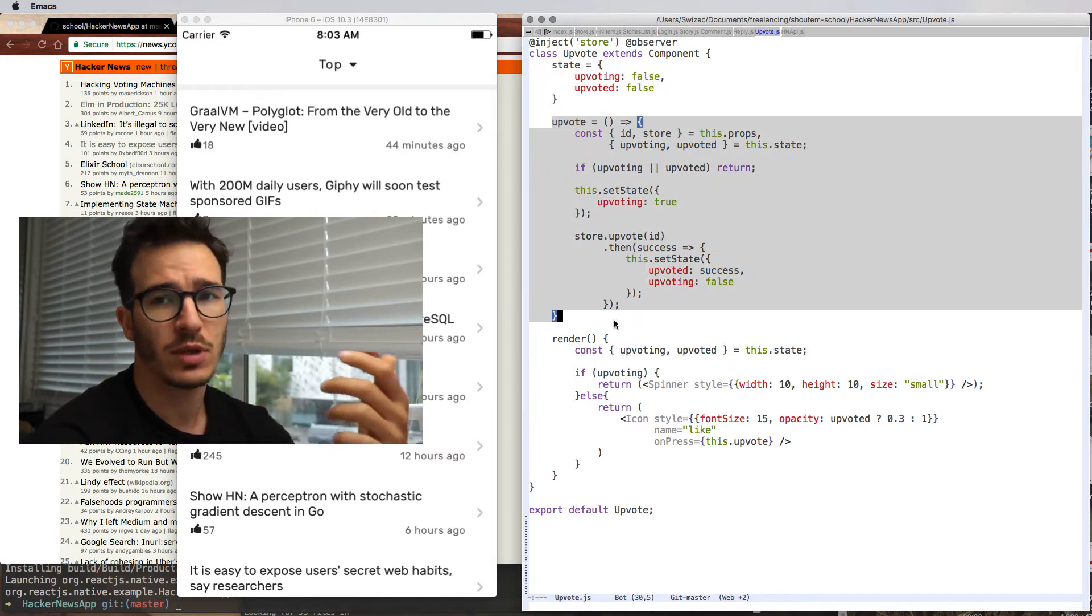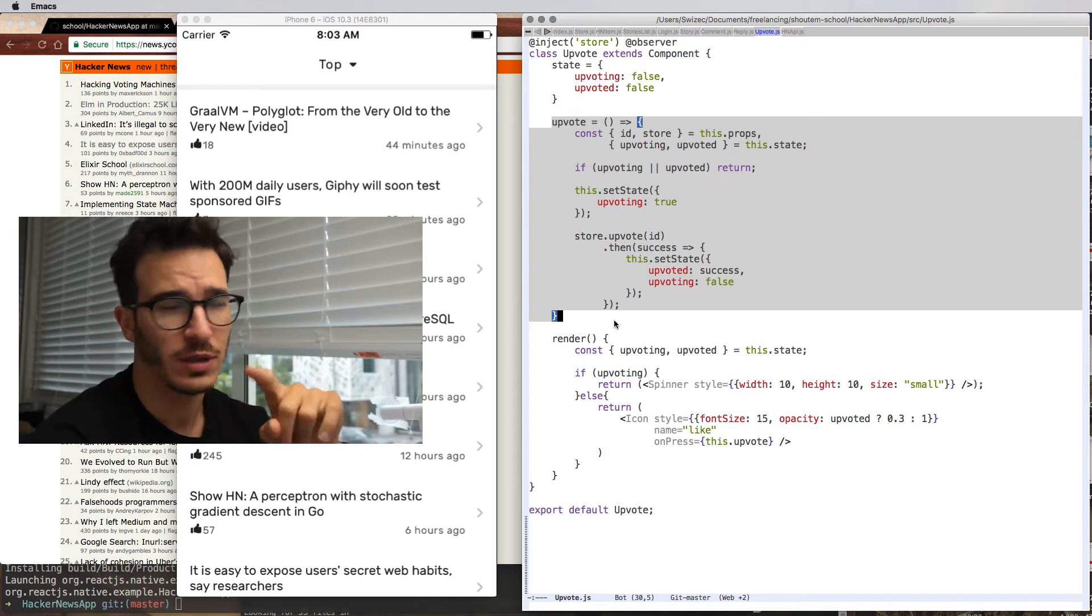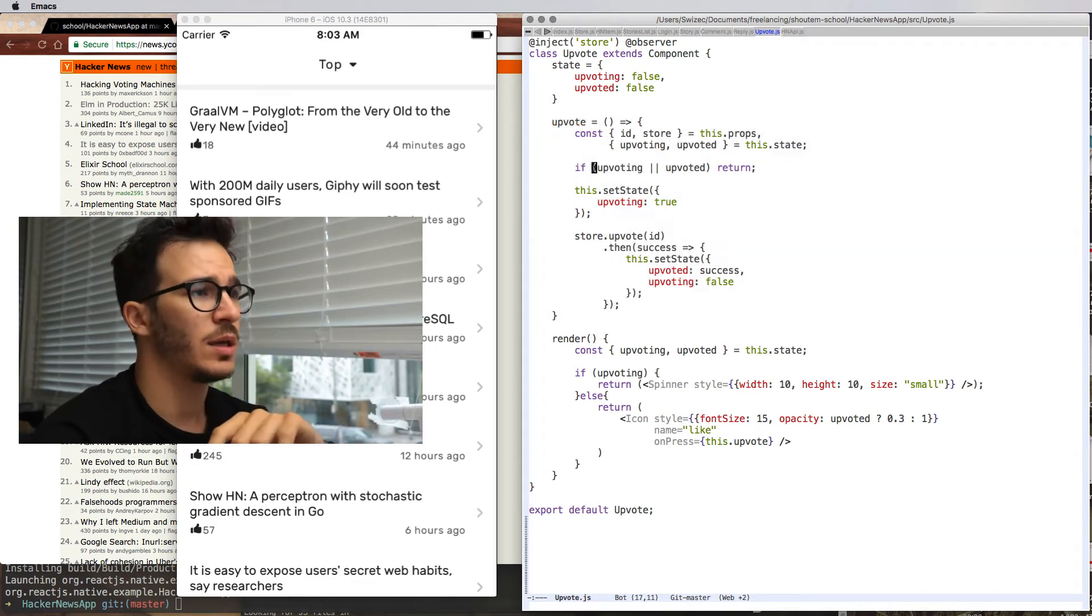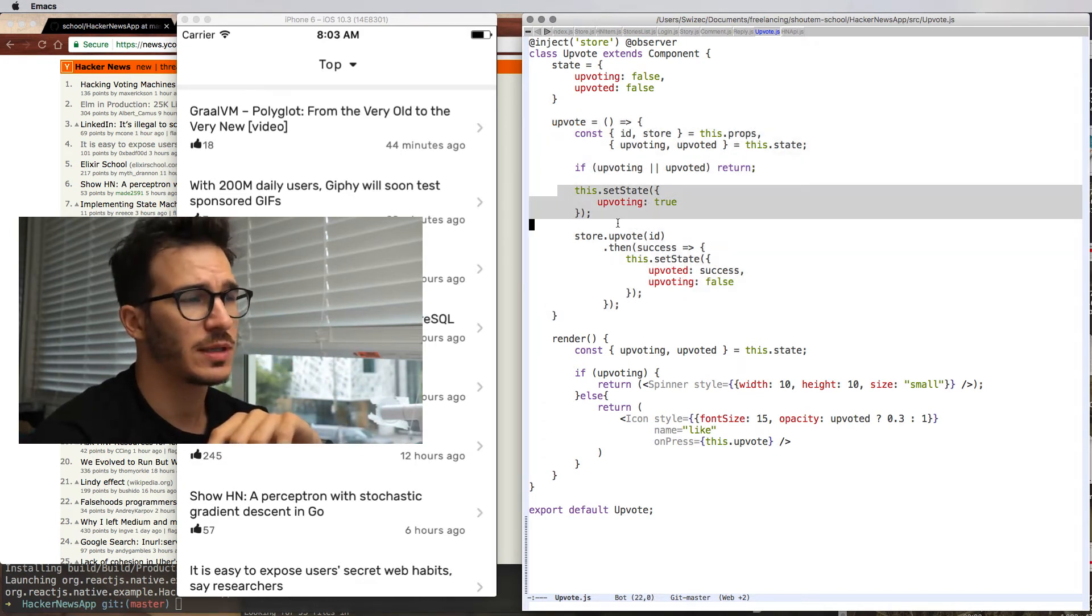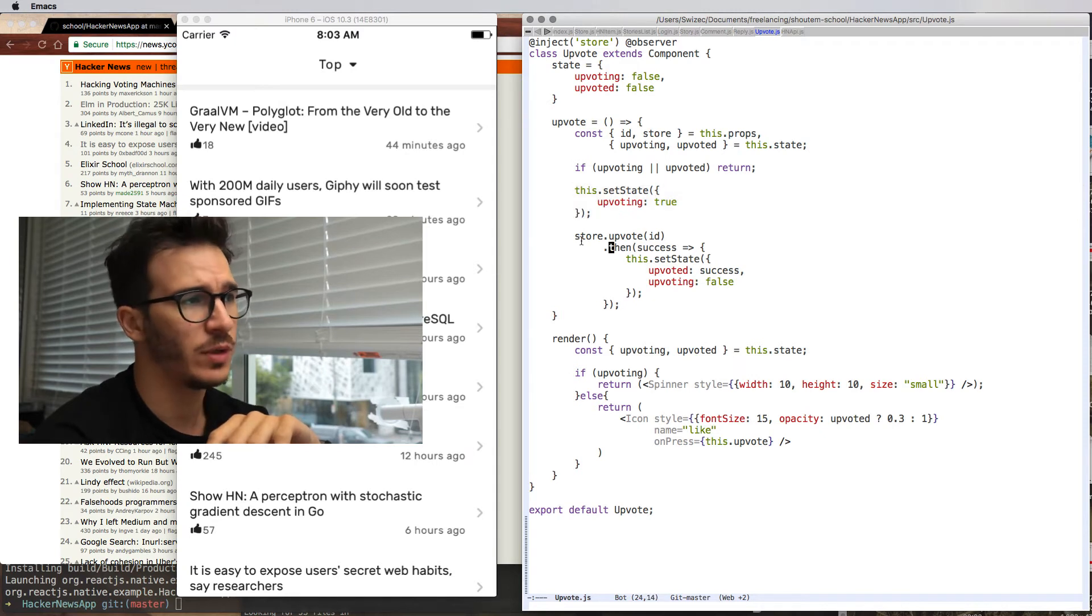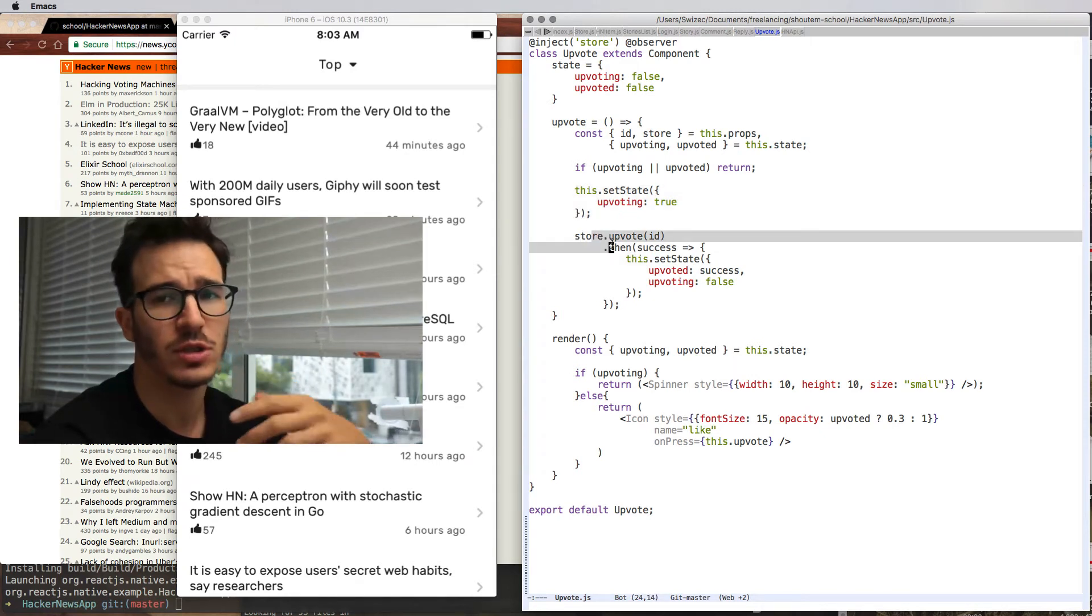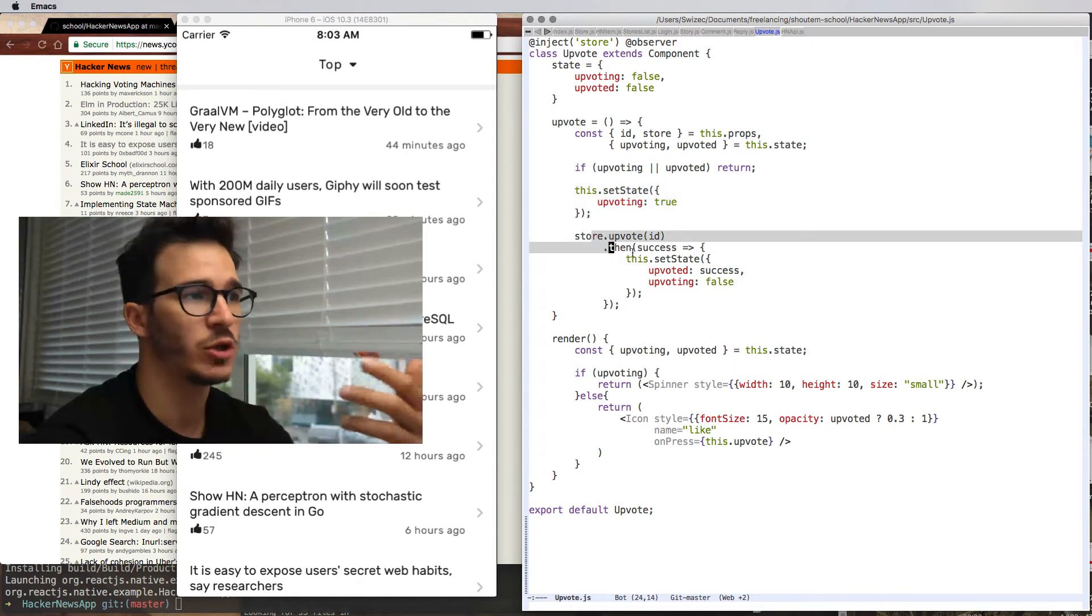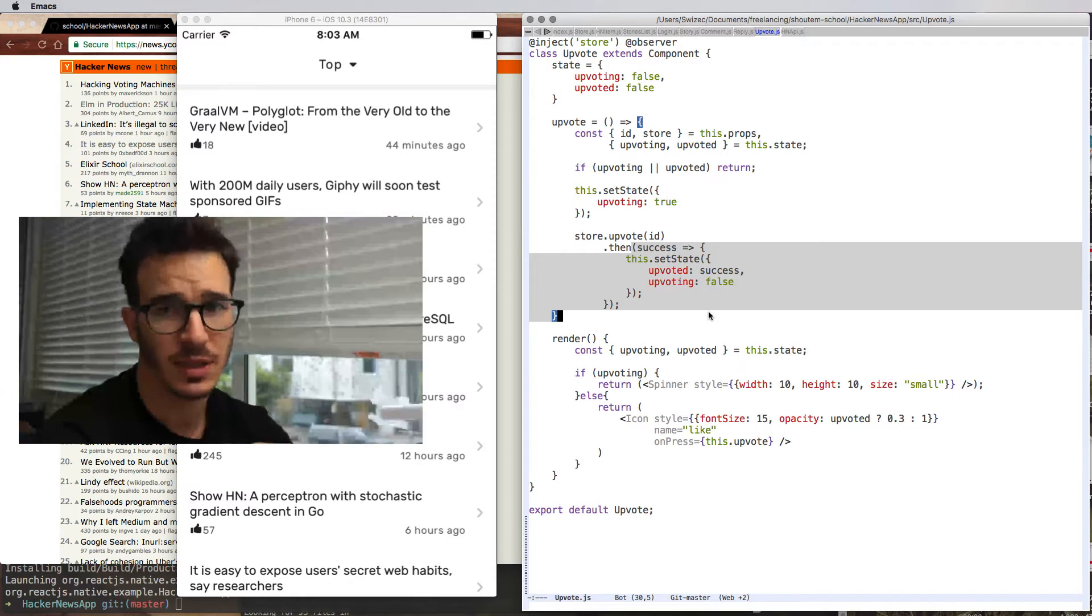And there's an upvote function that is called when you press the thing. It checks for double taps, sets state to upvoting, then issues a MobX action that eventually resolves and updates the state.